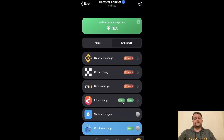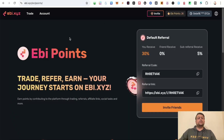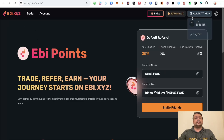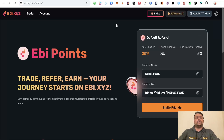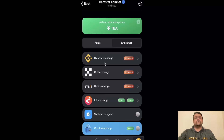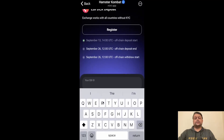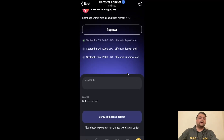Now let me show you AB Exchange. For AB you don't need KYC and there are no gas fees. I had made a separate video on how you can farm the AB XYZ airdrop, so let me open the AB XYZ portal. For AB XYZ you will need a referral code — I will leave my referral link and code in the description so you can sign up. Connect any wallet that supports the TON network, such as Bitget wallet. Once connected, go to your profile — this is your UID. Copy this UID and paste it in the Hamster Kombat mini app under AB Exchange. Then click Verify and Set as Default.